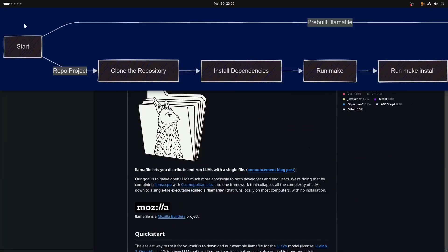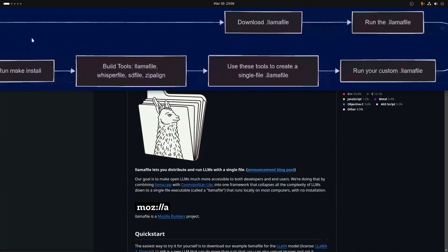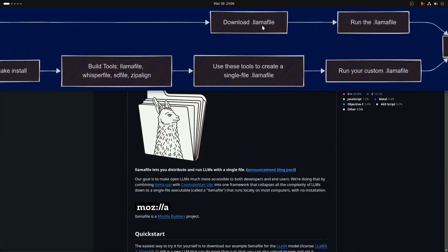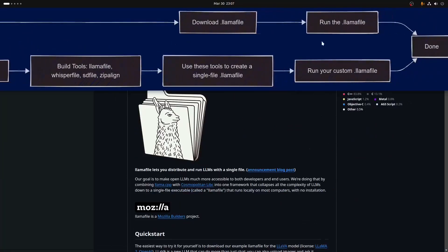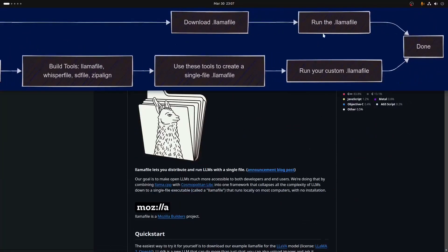...if you just want to go the easier, simpler, faster pre-built route, which basically entails finding and downloading a .llamafile and then learning to run it in all the various ways that you can run it.